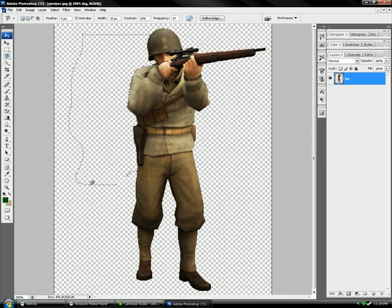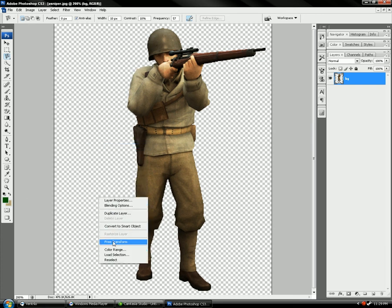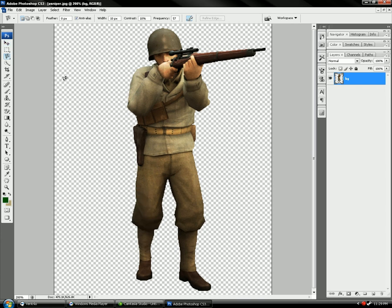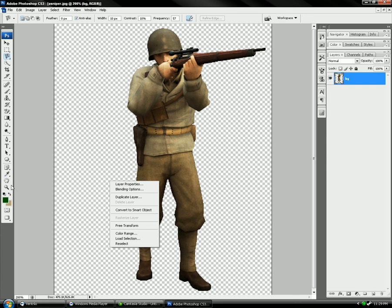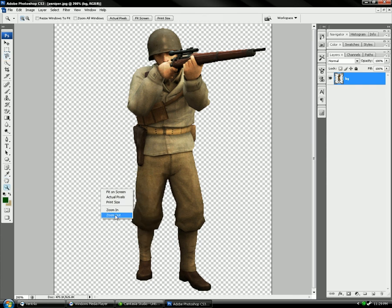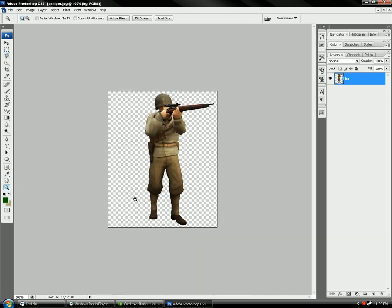Delete. So then we got the Allied sniper. Photoshop's being a dick. Alright, so that's how you do it. Subscribe to my videos.